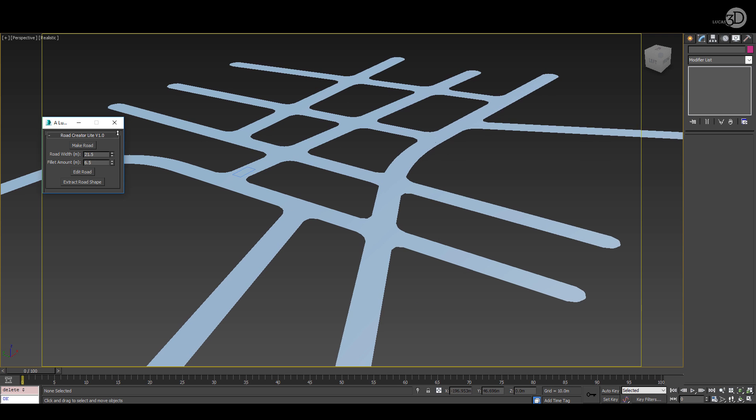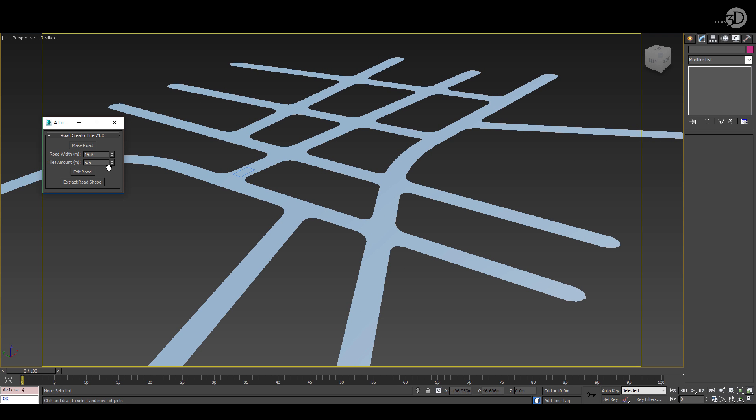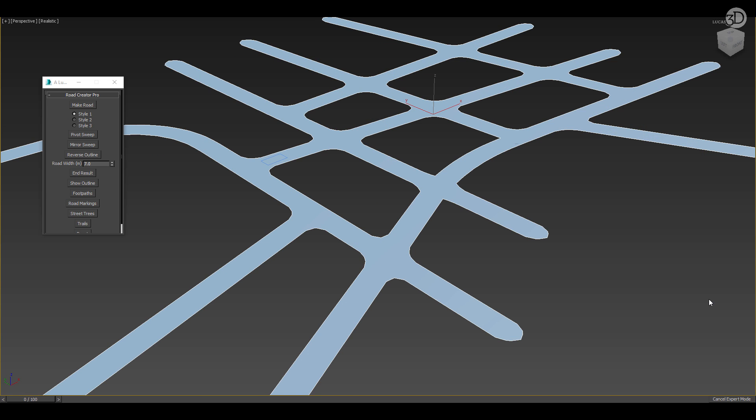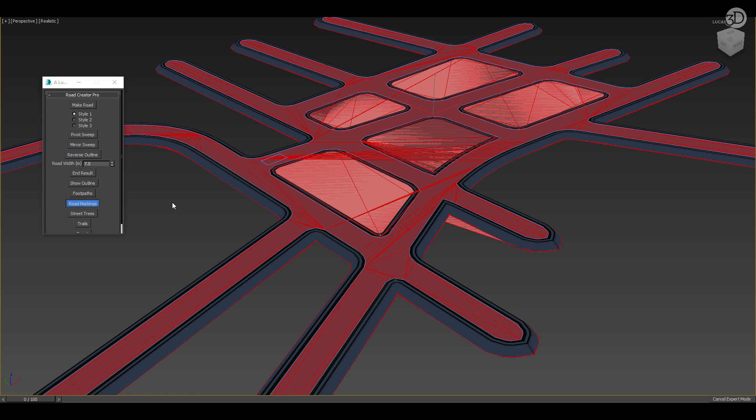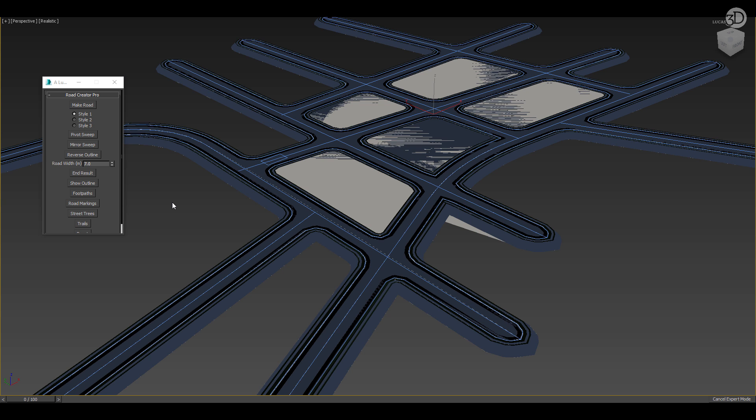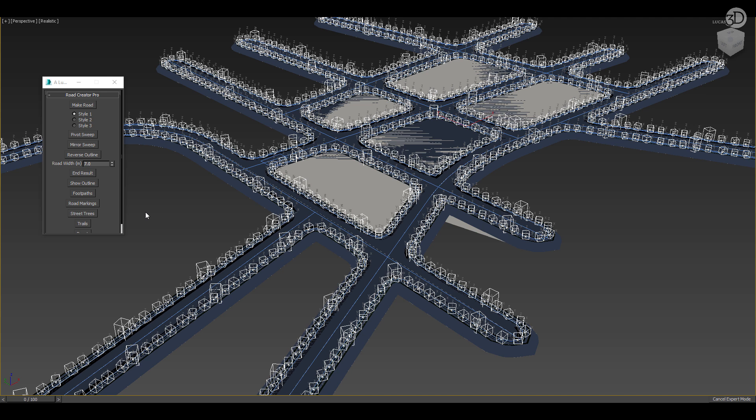I'm going to do a little bit of a deep dive here to show off some automation that can happen a little bit further down the line. What I've written is a system to spawn verges, curbs and footpaths. I also use an MCG to create road markings. Street trees are able to be imported and swept along the road edge. And traffic trails are automatically created also.